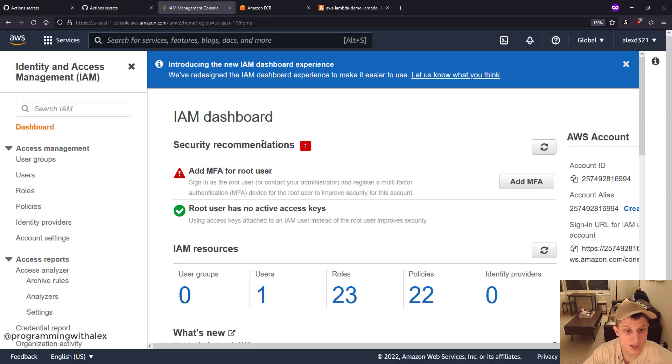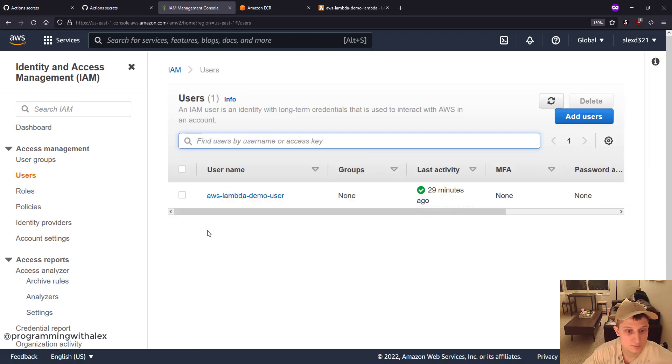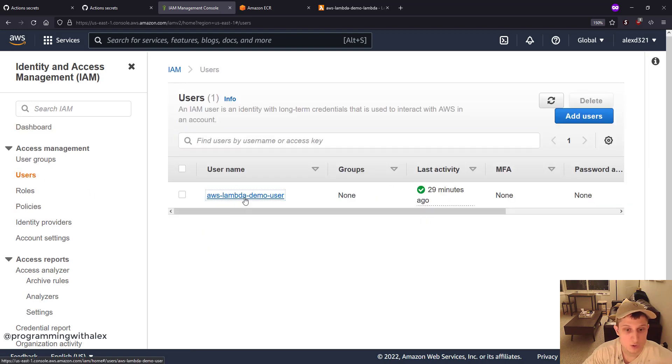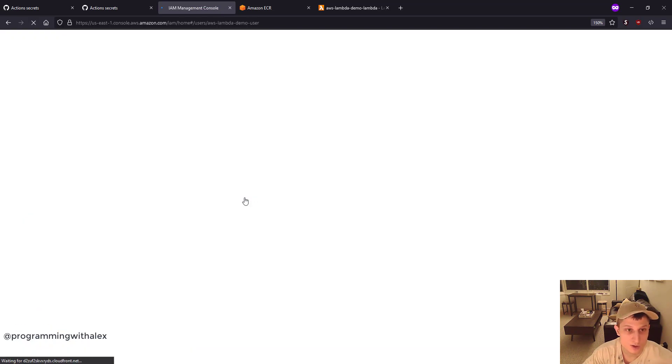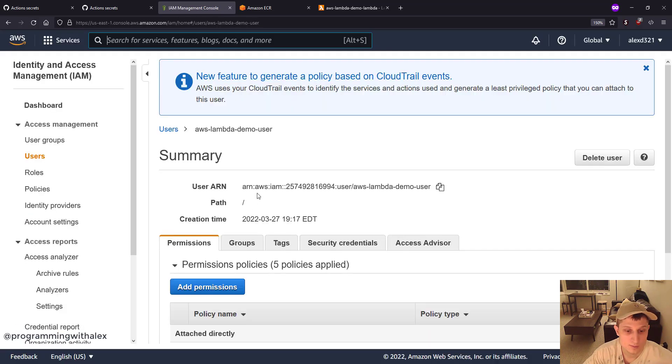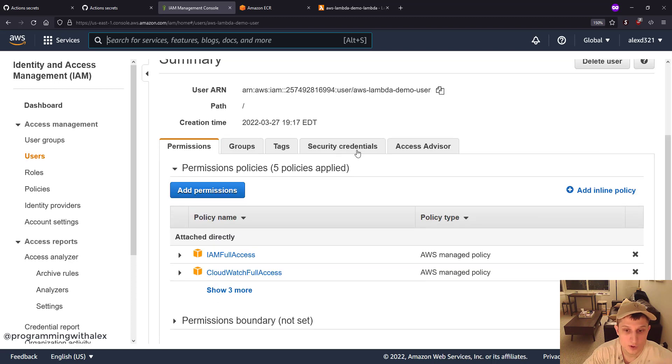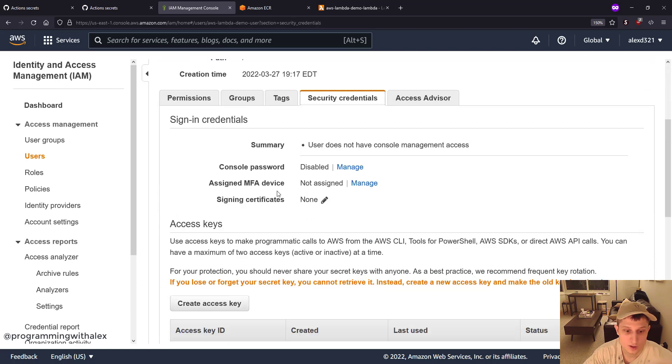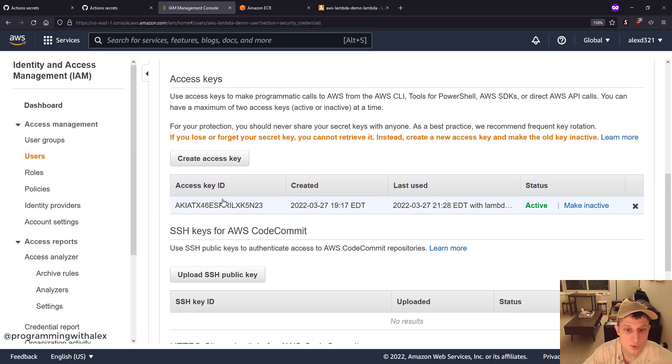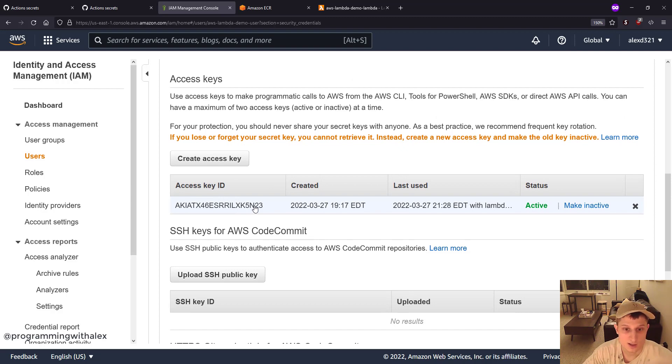If we go to the IAM console, we go to users. Remember we created this user in the previous video. We go to security credentials. We see we have our access key right here and we also have this secret access key.